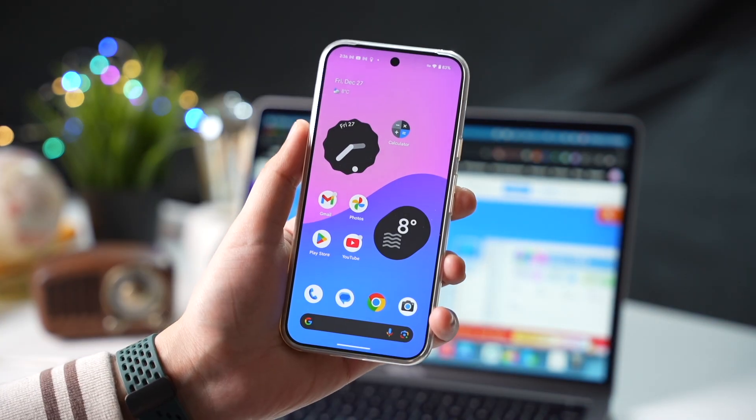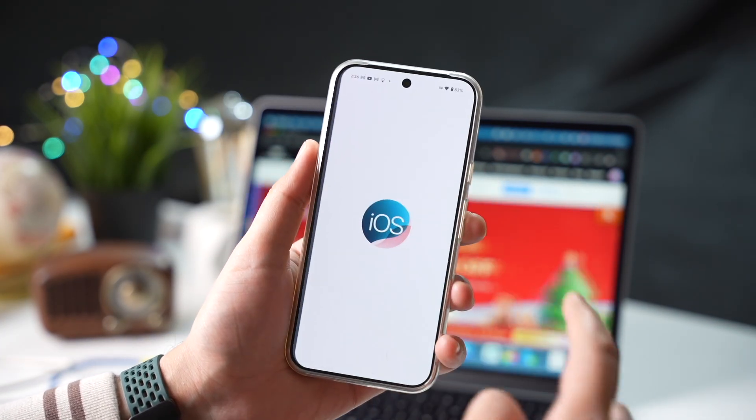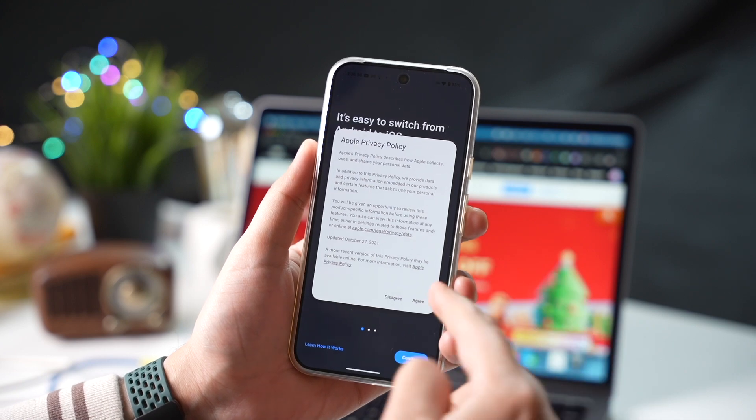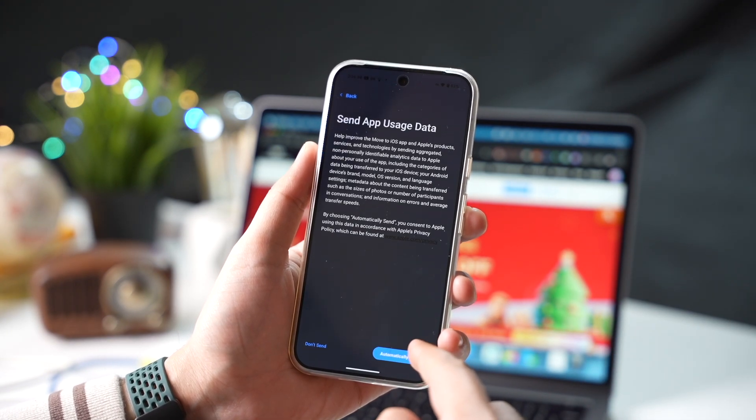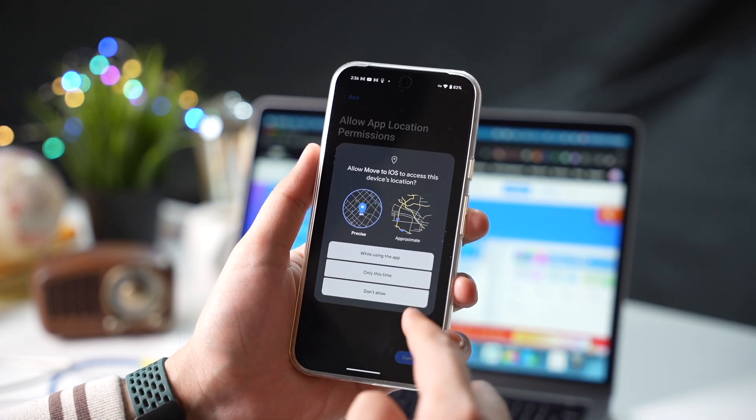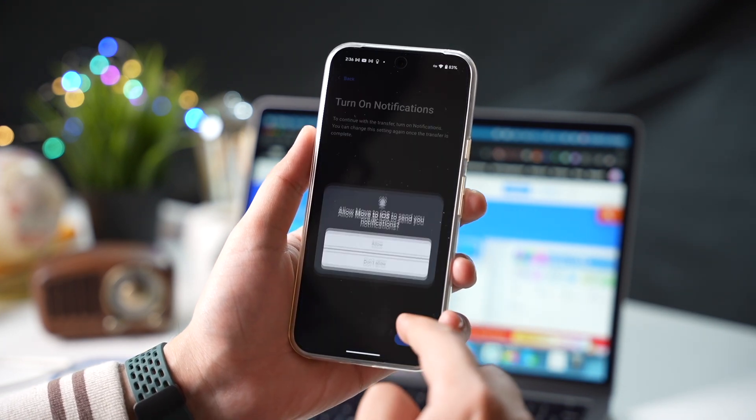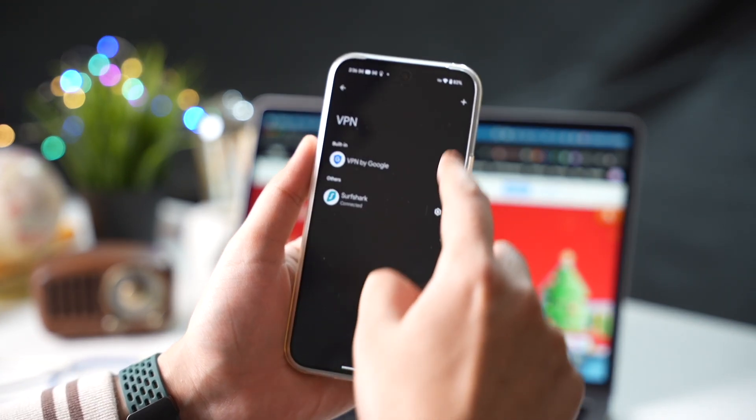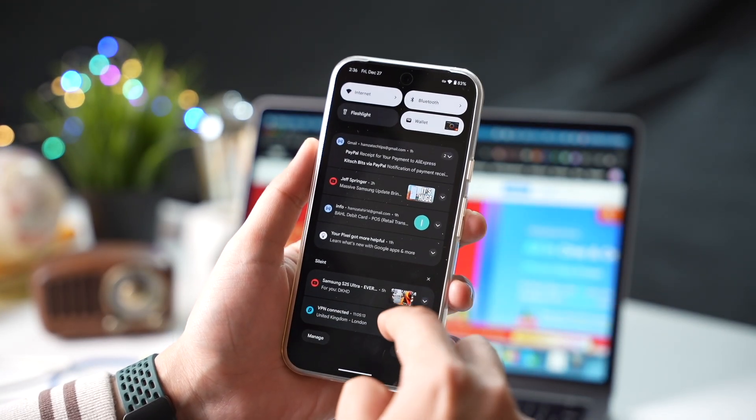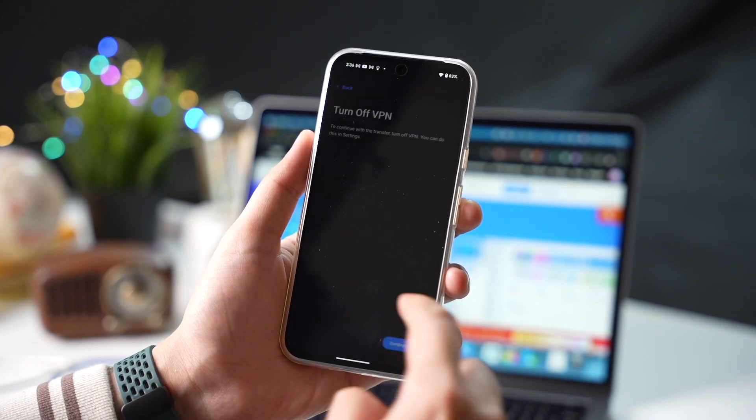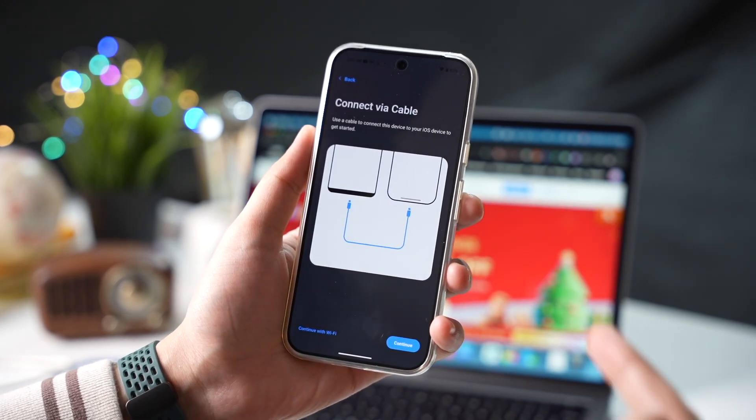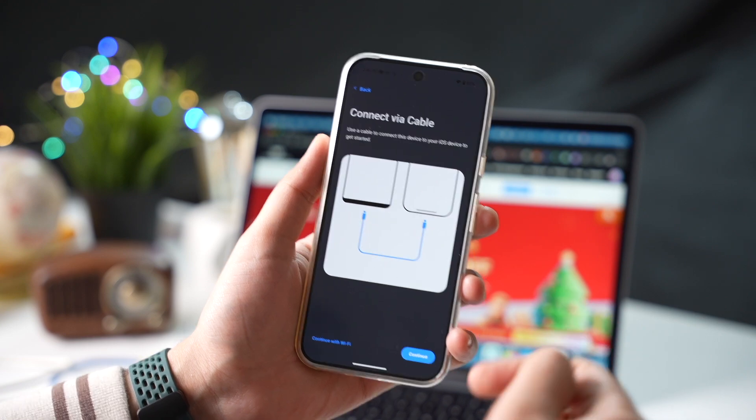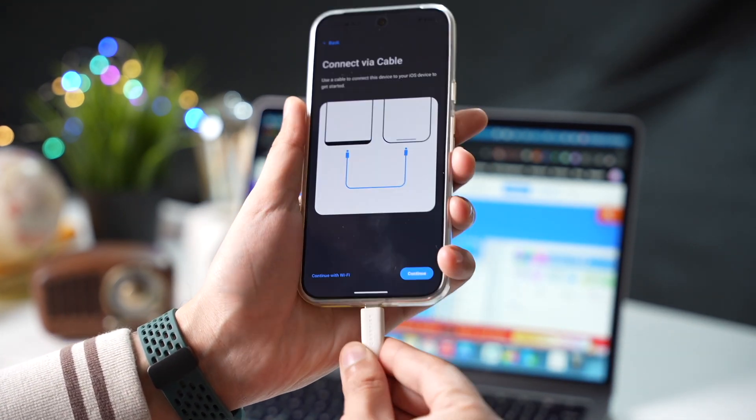Method three, move to iOS app. The move to iOS app is a great way to transfer data from your Android phone to your new iPhone. It's easy to use and it doesn't require any technical knowledge. Here's how to use the move to iOS app. Download and install the move to iOS app on your new iPhone. Connect your old Android phone to your new iPhone using a lightning cable. Open the move to iOS app on your new iPhone. Follow the on-screen instructions to transfer your data.